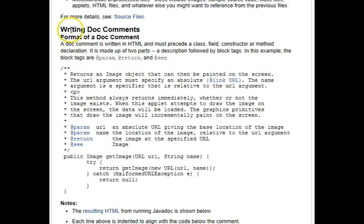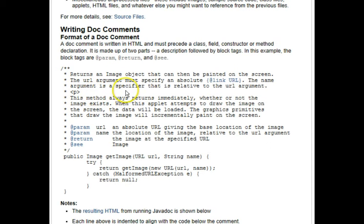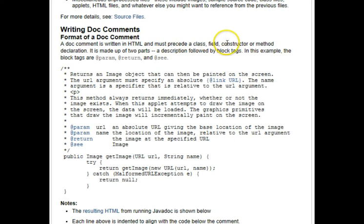It says here that to write these special comments called doc comments, they're written in HTML. So there are some HTML tags that you can put in them like the paragraph tag, code tags, and they precede a class, field, constructor, or method declaration.